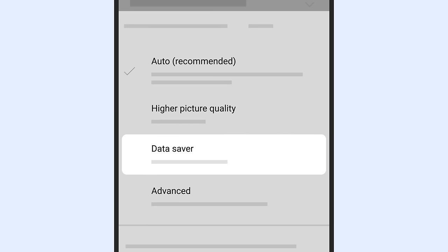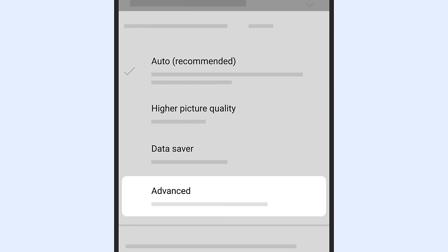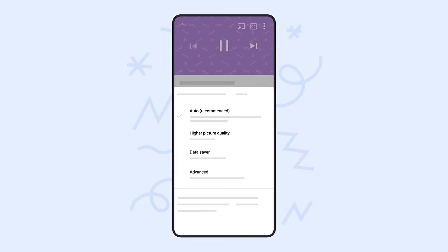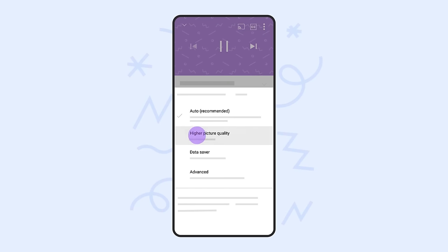Data saver has lower picture quality but videos can start faster and buffer less often. Advanced allows you to set a specific quality resolution. After reviewing your options, select your preferred video quality.